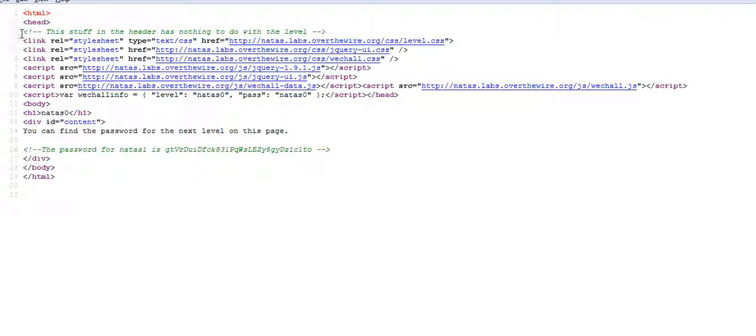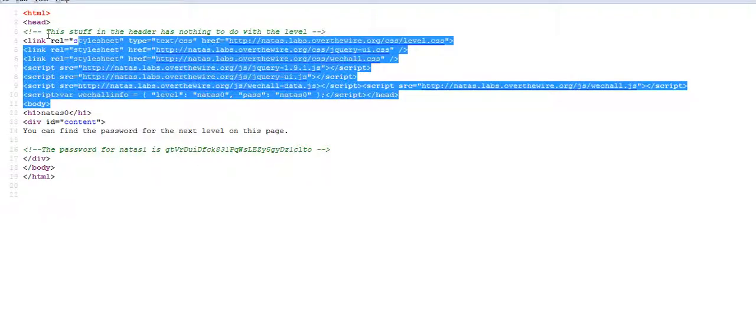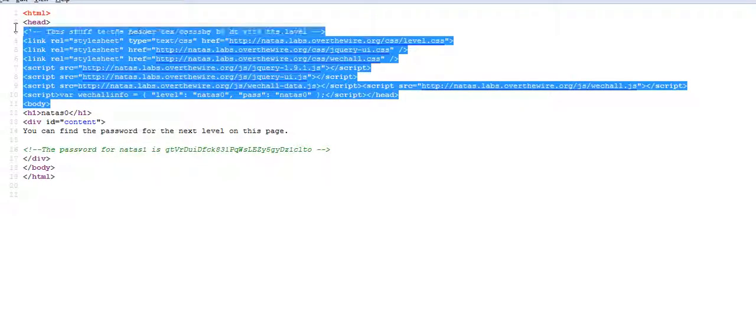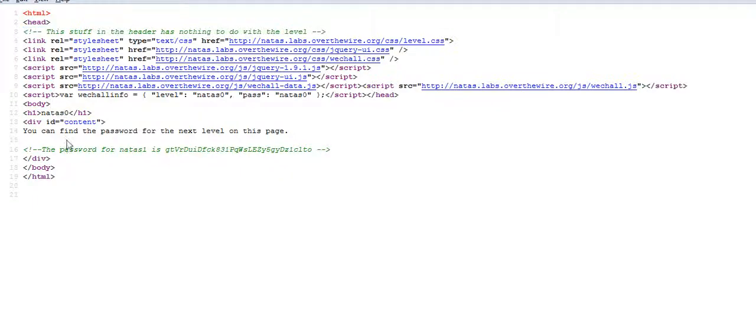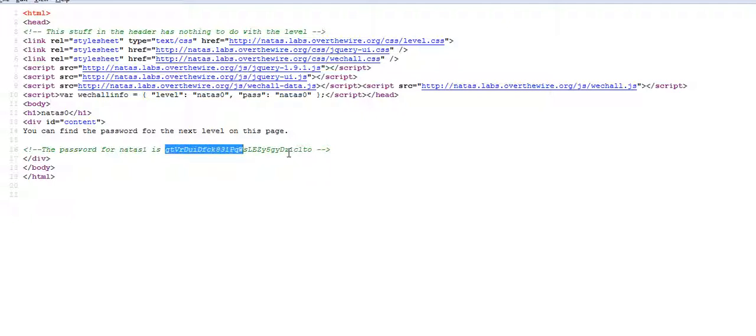The source says that this stuff in the header has nothing to do with this level, so conveniently anything in the header is none of our business. We'll try to check out what's there after the header. Okay, yeah, the password for natas one right here in the comments is the password for natas one.